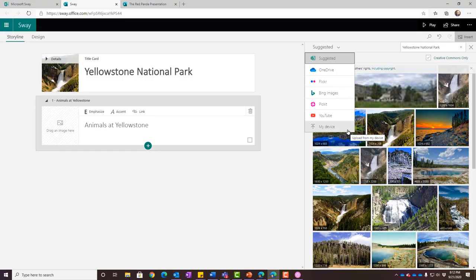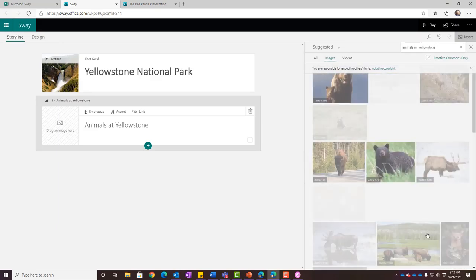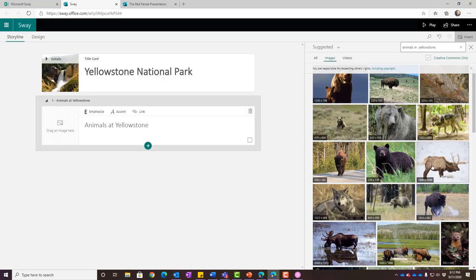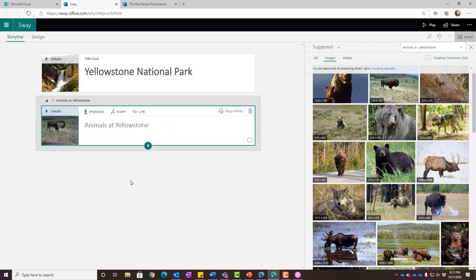I'm going to use 'suggested' and search for animals in Yellowstone. There's bear, elk, buffalo — I'm going to grab this buffalo, since that's one of the things Yellowstone is really famous for. I'll click on the buffalo and drag it across, and now that's going to be an image on my title card.